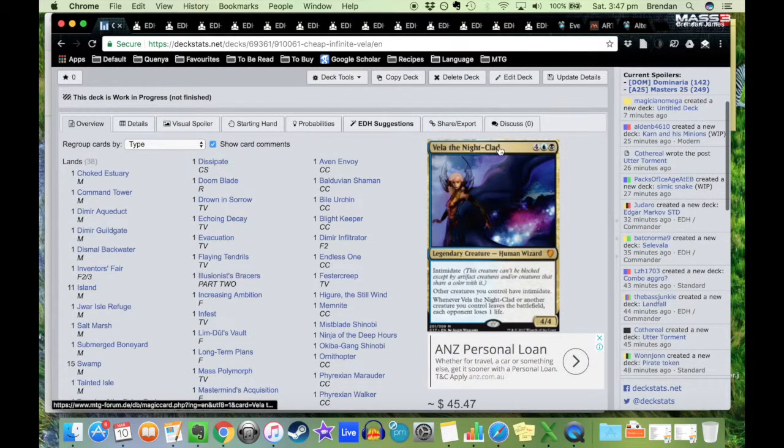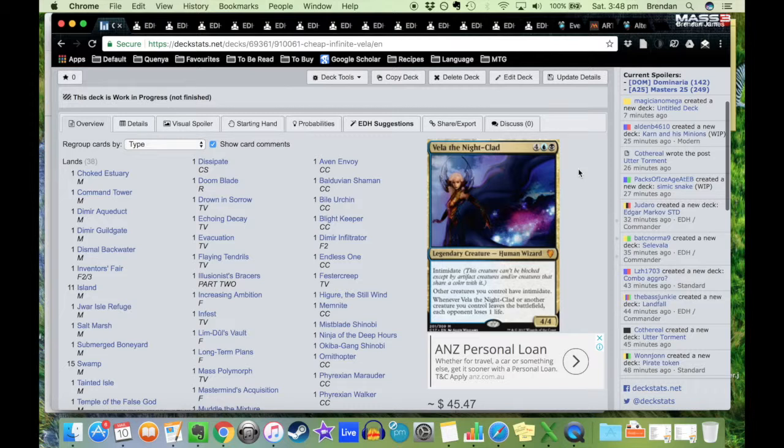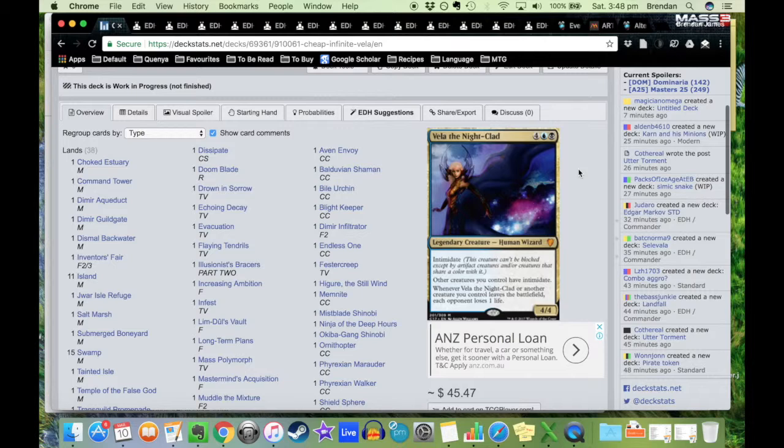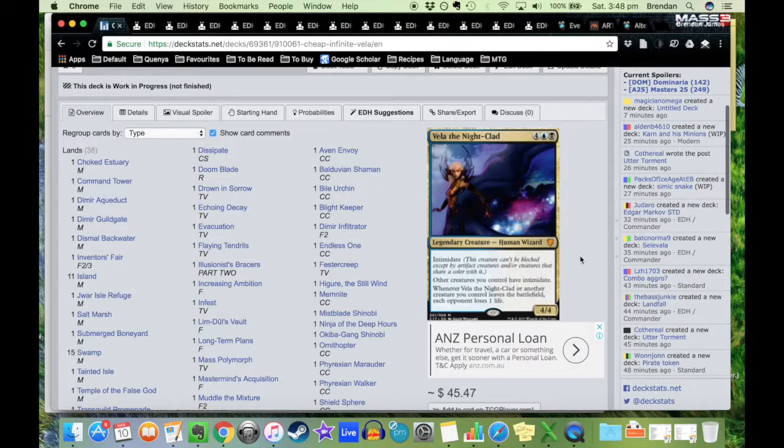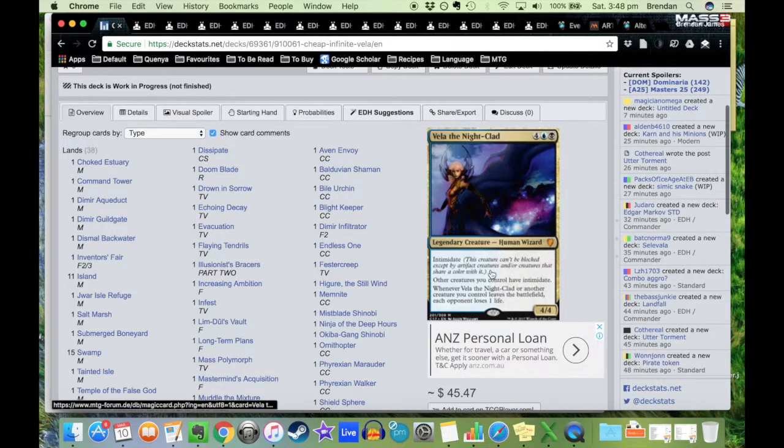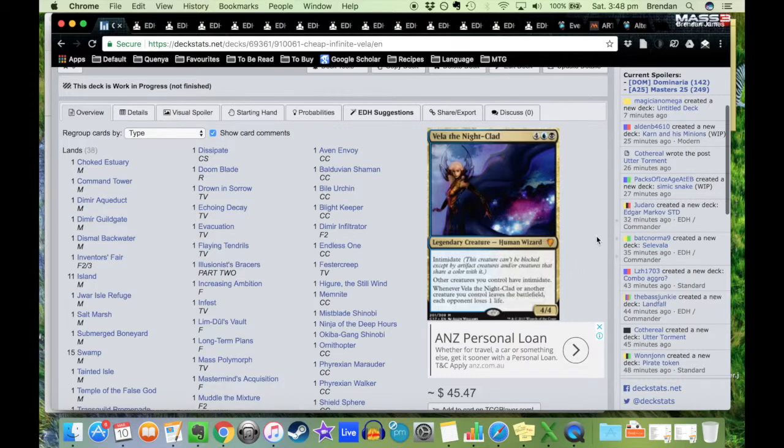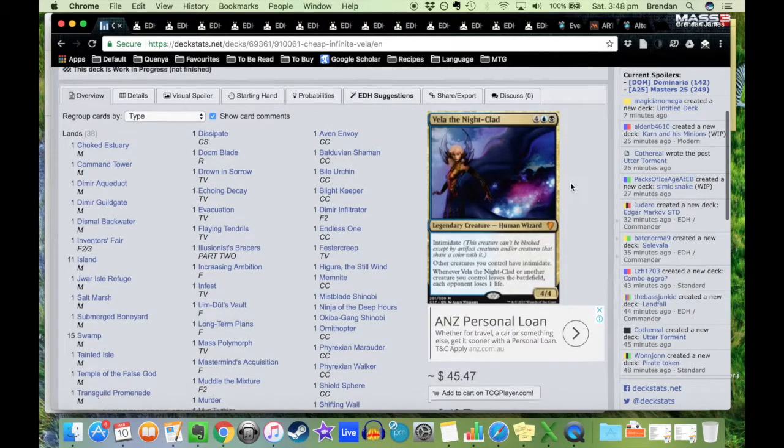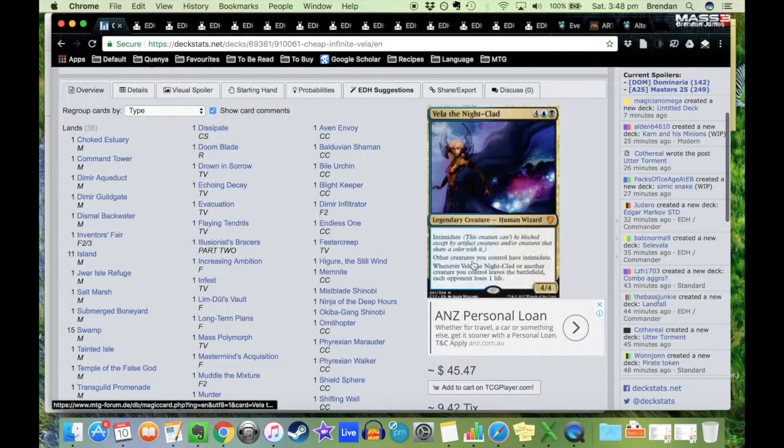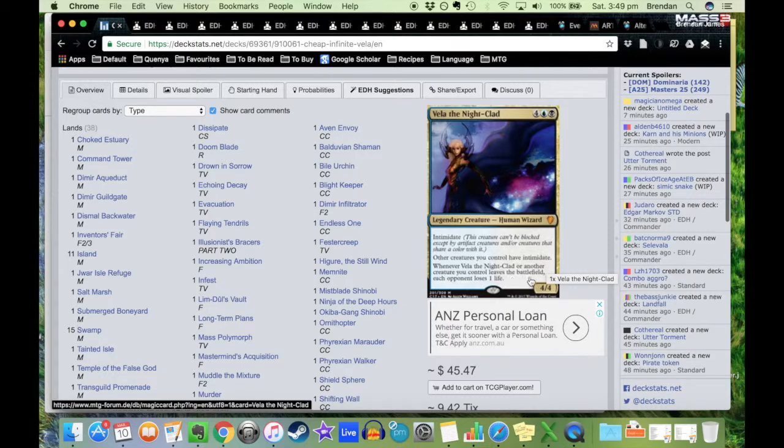It's four mana, a blue and a black, so it's a blue-black deck, which is not really the colors that I usually play with. I tend to go with green and a bit of white, but I played around with a little bit of blue before but I haven't touched black yet. Legendary creature human wizard, Intimidate, which is a bit of an old word these days. It means that it can't be blocked except by artifact creatures or creatures that share a color with it. So it can only be blocked by colorless creatures, or creatures that have either blue or black or both in them. It also says that other creatures you control also have intimidate, so that means that a lot of my stuff won't be getting blocked.